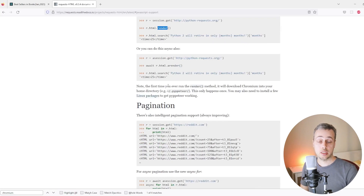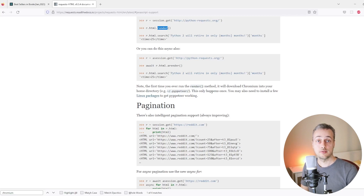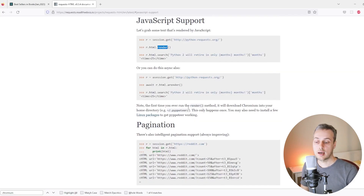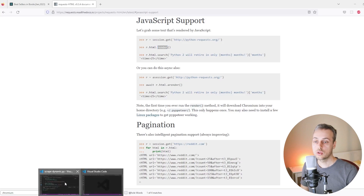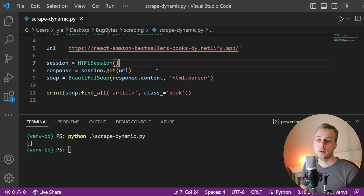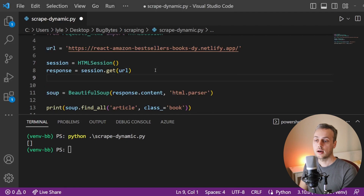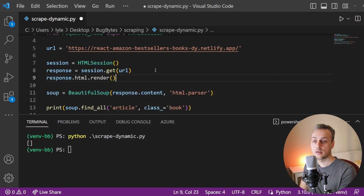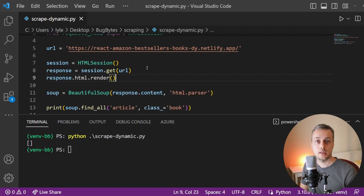If you're using Linux, you may have to install some packages to get that working. So we're going to add that render call to our code. Back in VS Code, once we get the response, we add response.html.render — calling that function will execute the JavaScript on the page. I'll also comment out the BeautifulSoup code for now, and print response.html.html which gives us the full HTML for the page.